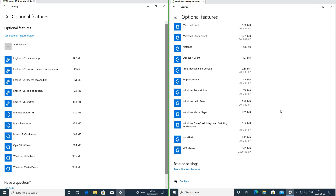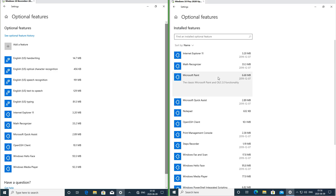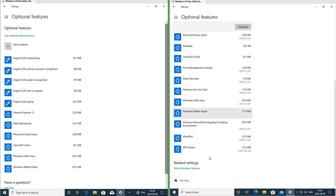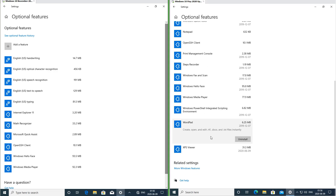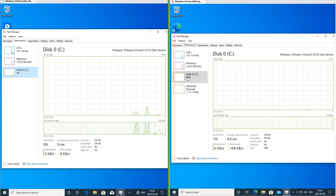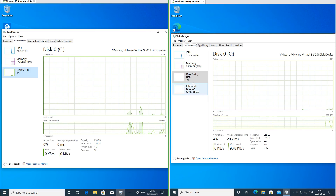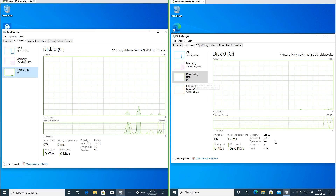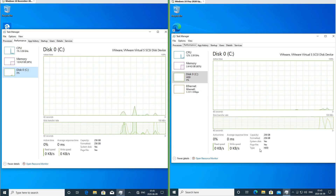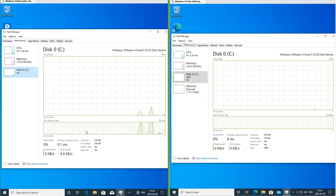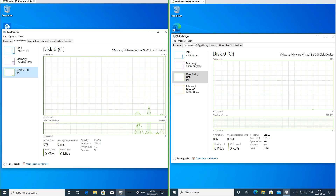In Windows 10 May 2020 update programs such as Paint, Notepad and WordPad are now optional features. In Windows 10 November 2019 update they are not. In Windows 10 May 2020 update Task Manager now tells you if a drive is an SSD or HDD. In Windows 10 November 2019 update it does not.